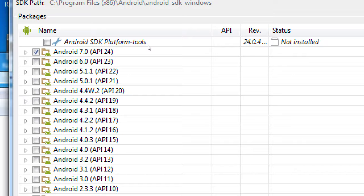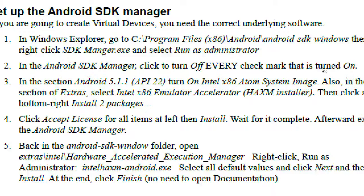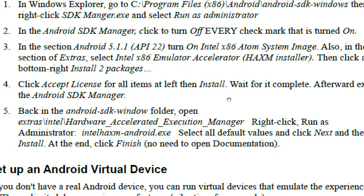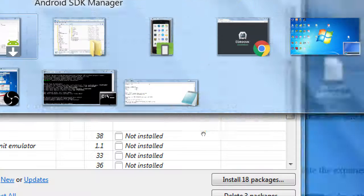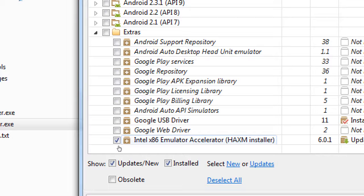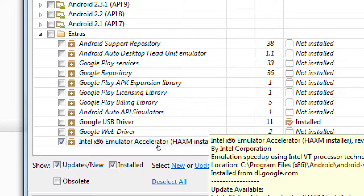This SDK Manager screen is informational for us — we don't need to do anything here. At home my handout says turn off all the checkmarks and only turn on the specific ones I indicate. You accept the license, click install, and you'll get the version of the software we need for this class. One extra thing to install is under Extras: the Intel Emulator Accelerator, HAXM.